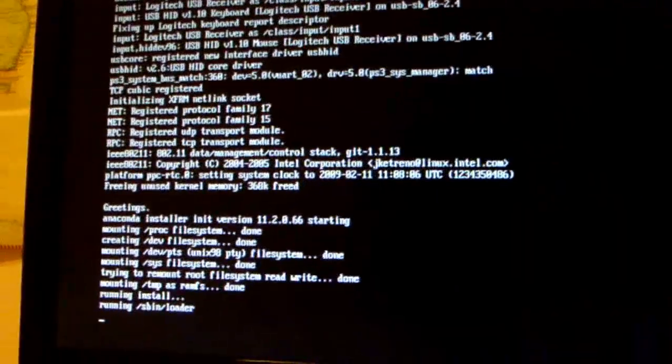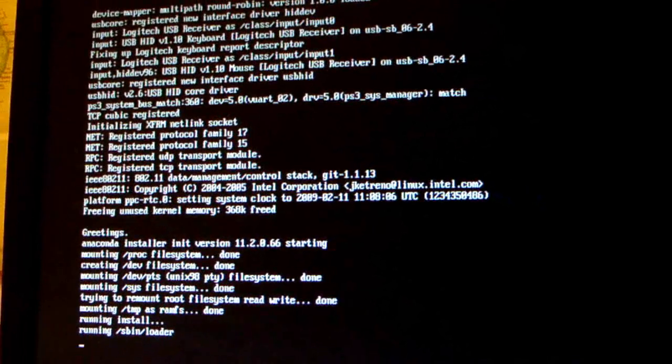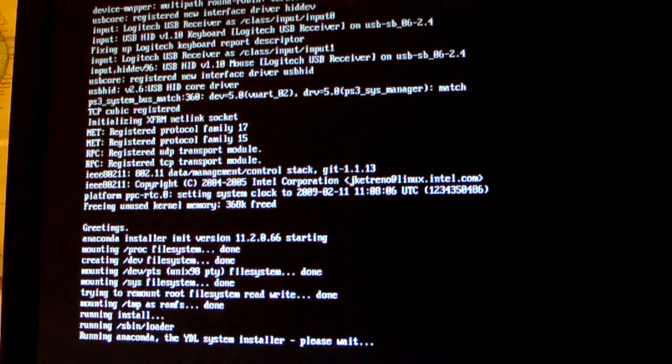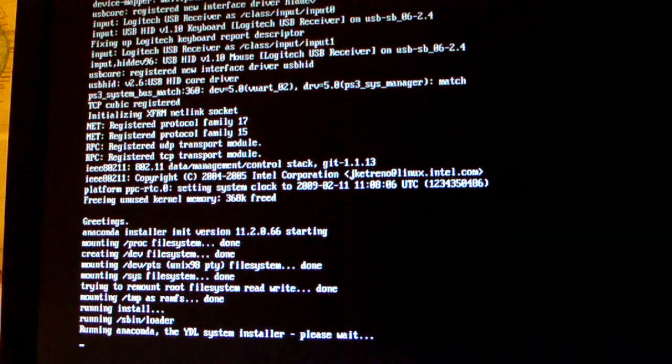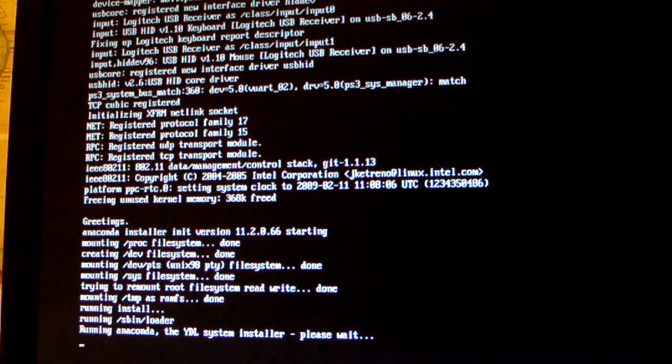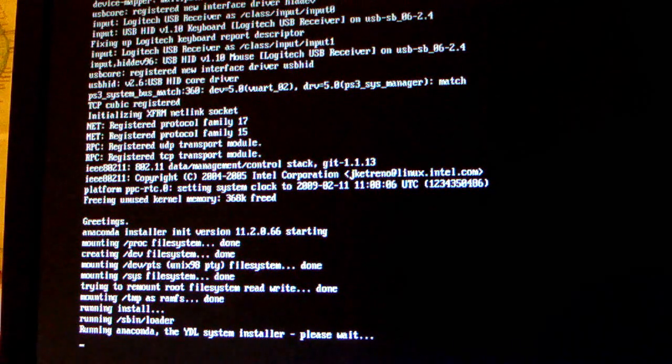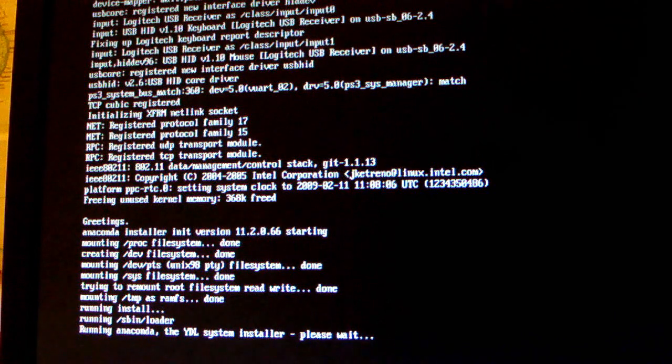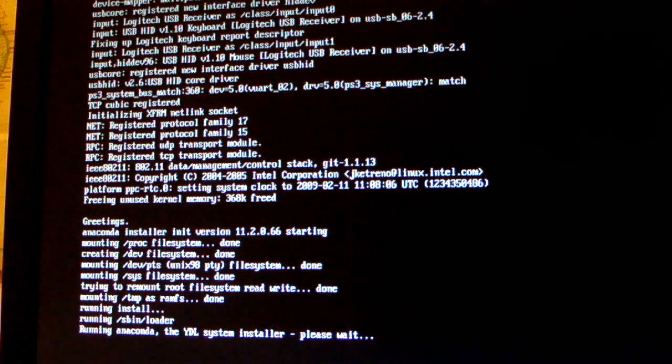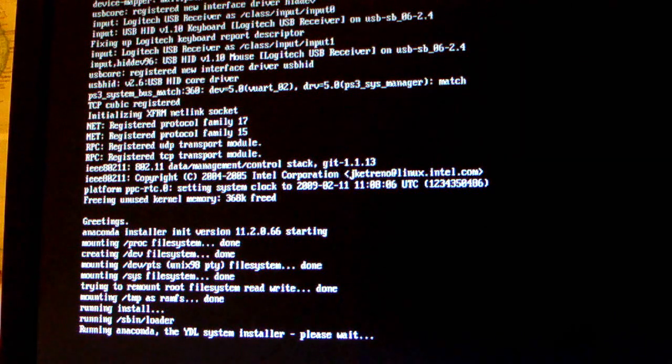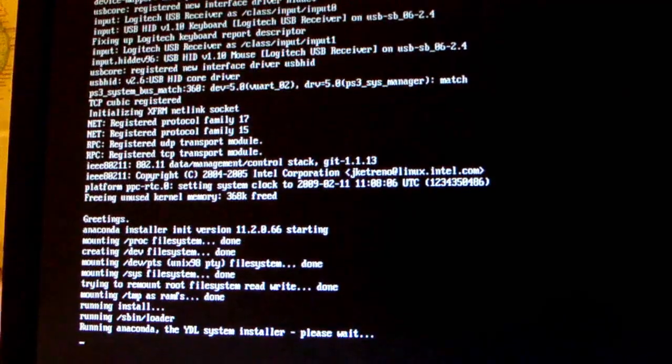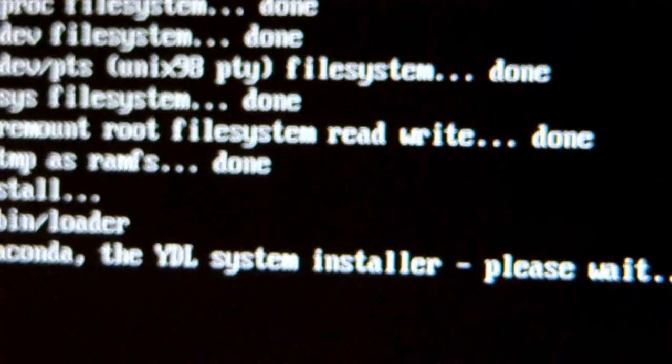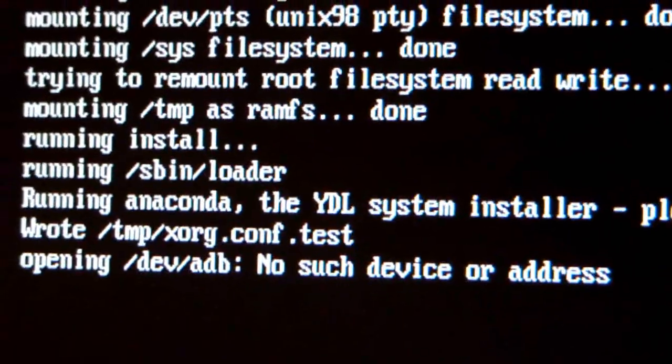And it's running the install now. So it says greetings, welcome to installer, and stuff like that. And it's running the installer system, and then it will start.